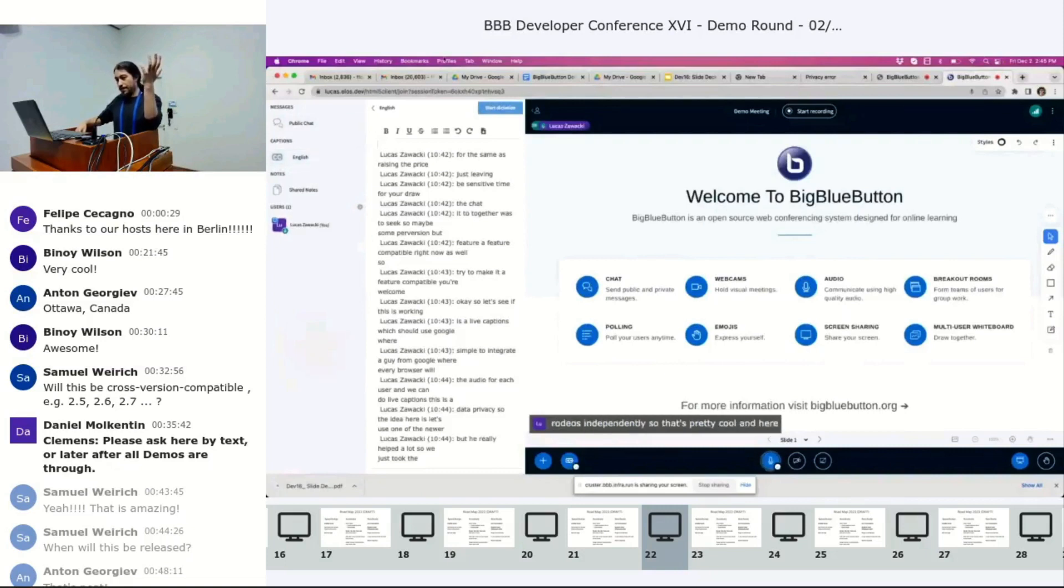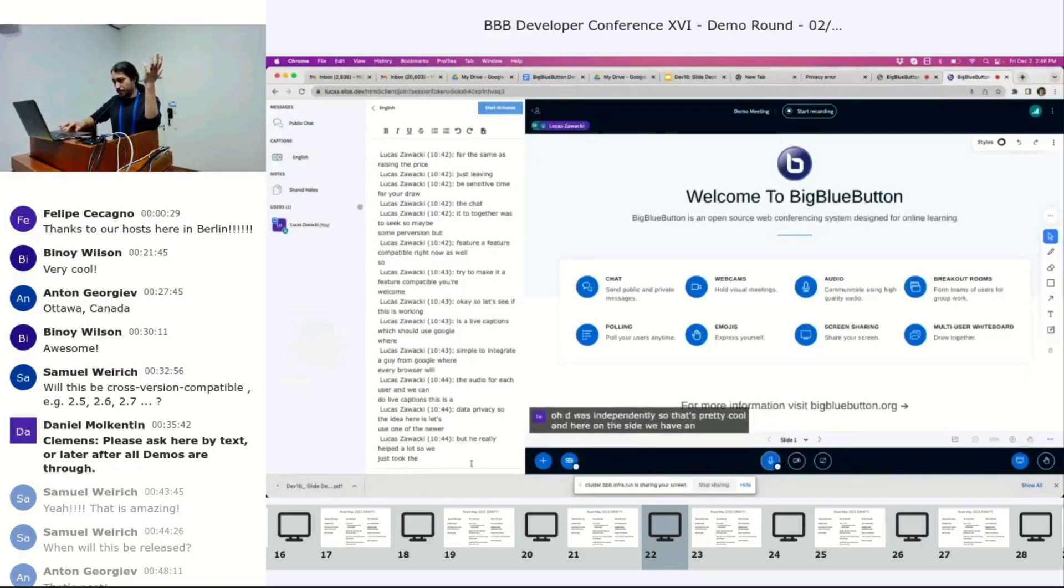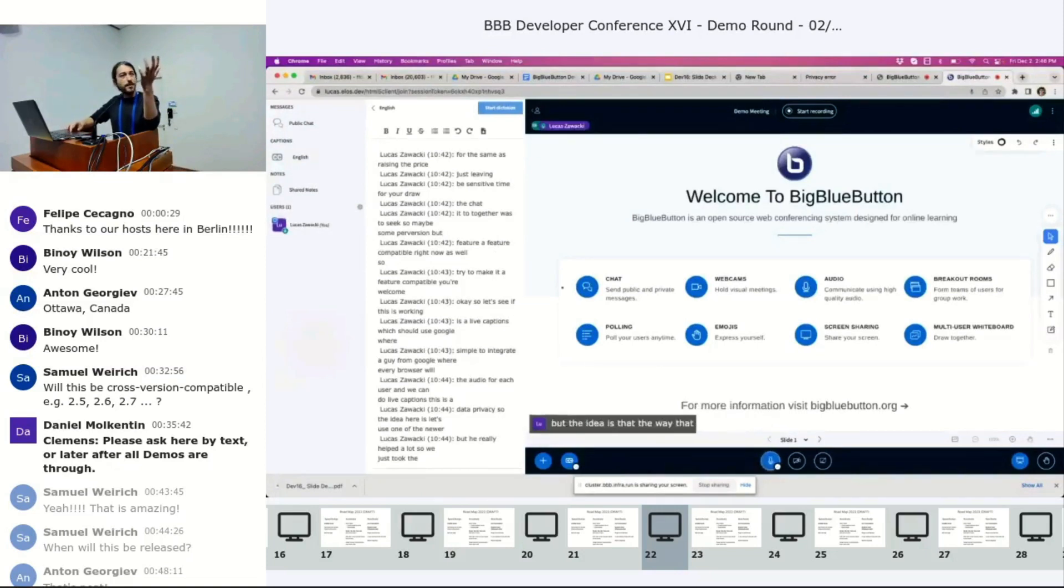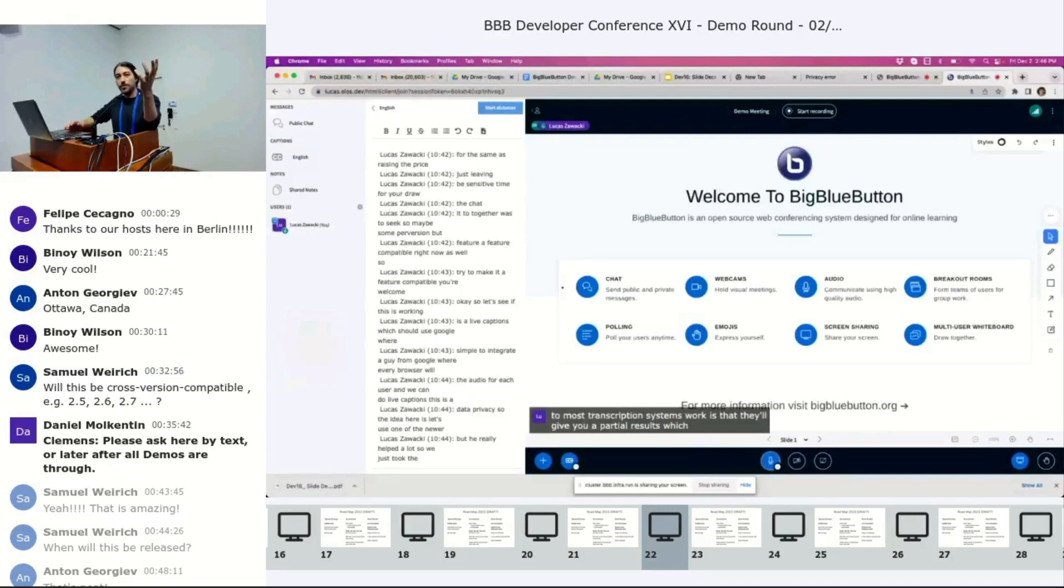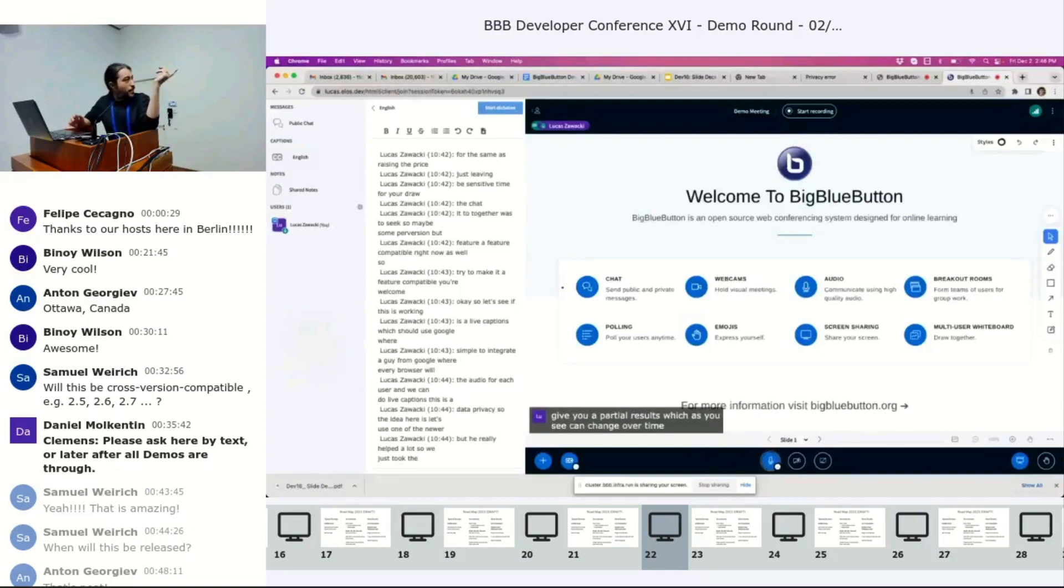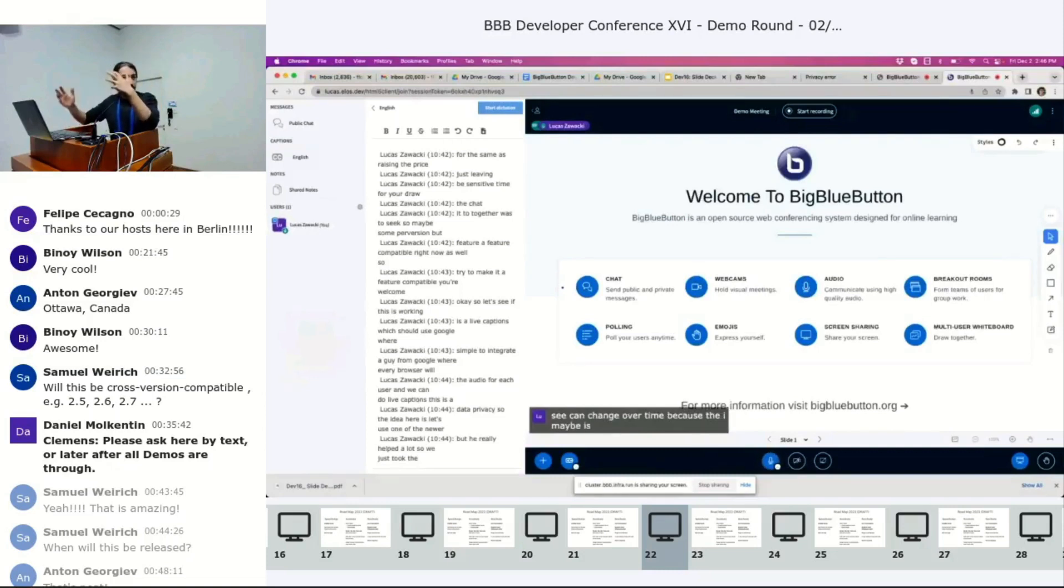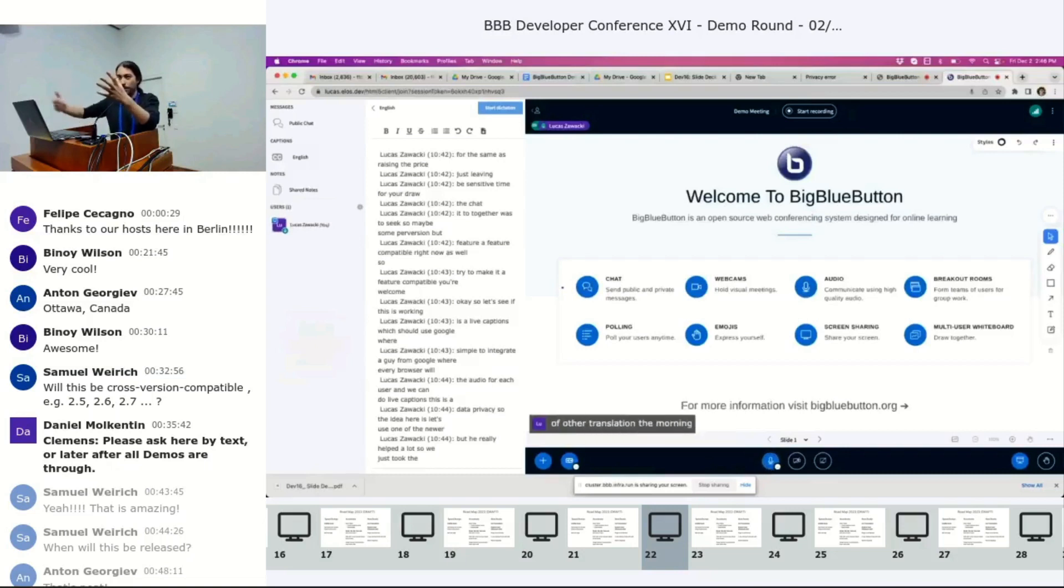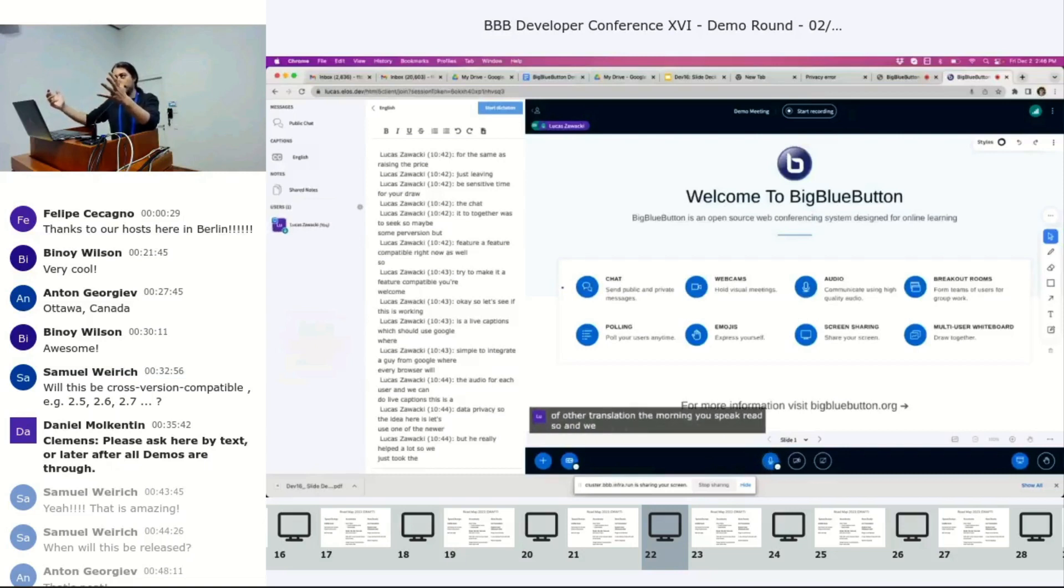And here on the side, we have, I'm not sure why it stopped, but the idea is that the way that most transcription systems work is that they will give you partial results, which as you see can change over time. Because the AI maybe is more sure of a better translation, the more you speak. Right? So, and we displayed those partial results.